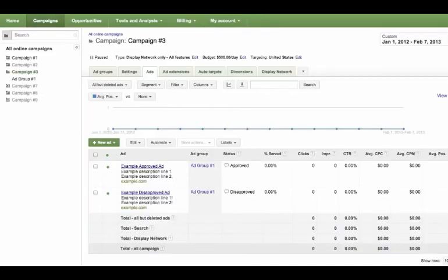Now you should be well equipped to create ads with correct punctuation. If you have any ads which were previously disapproved for incorrect punctuation, you should edit them and they'll be re-reviewed. Next, we'll show you how.